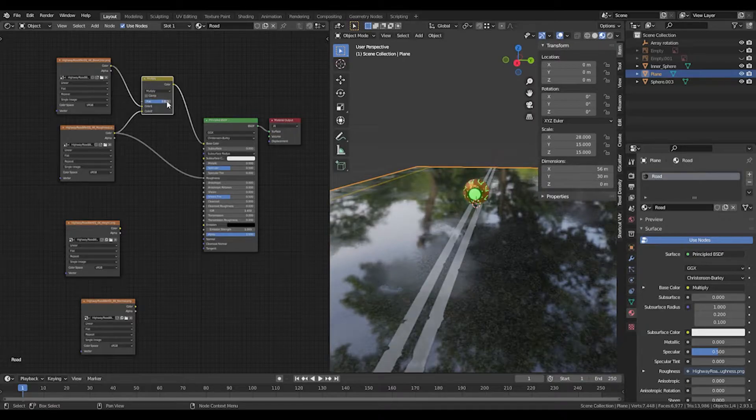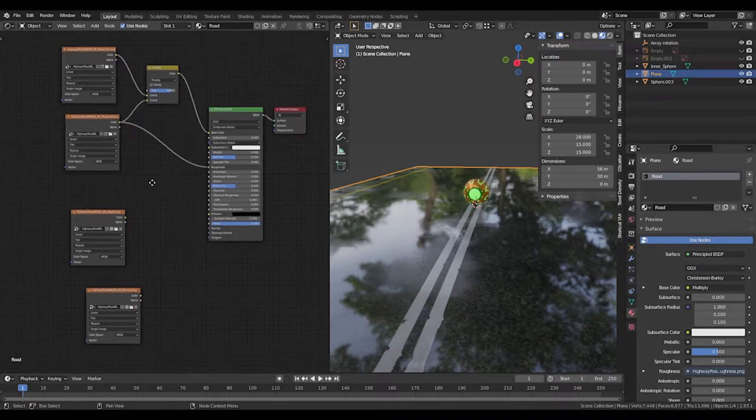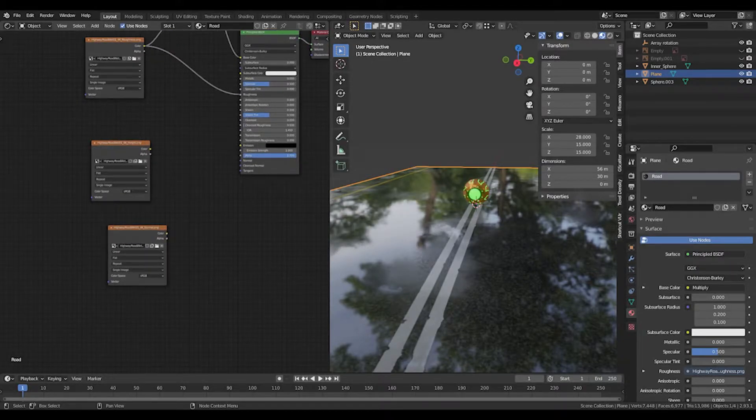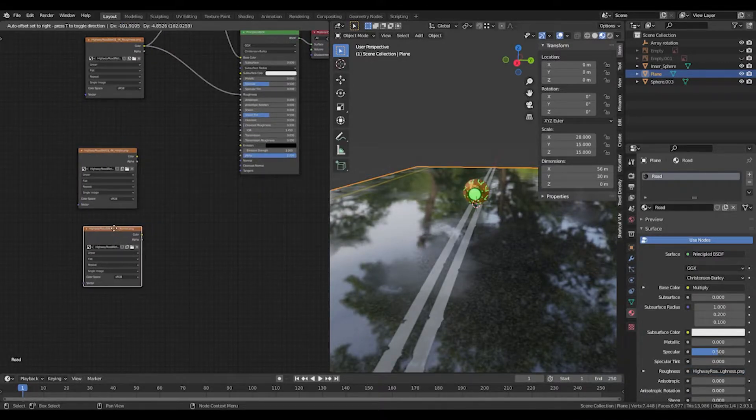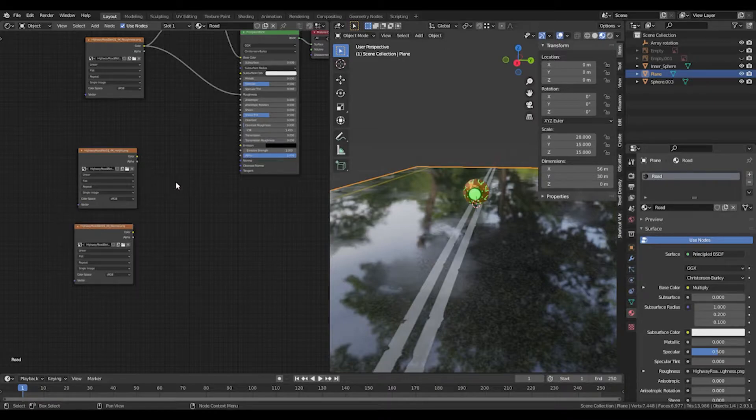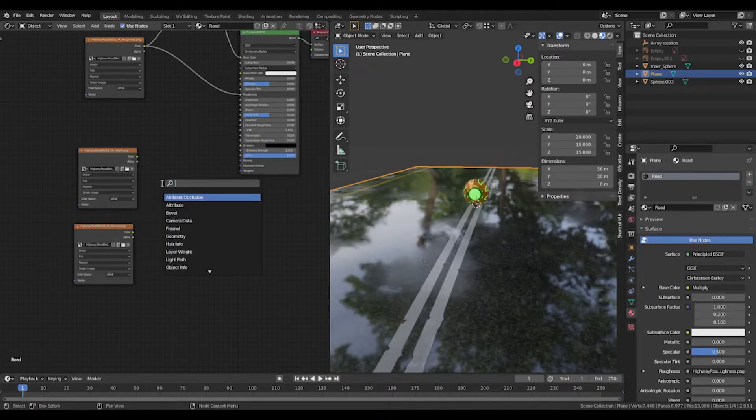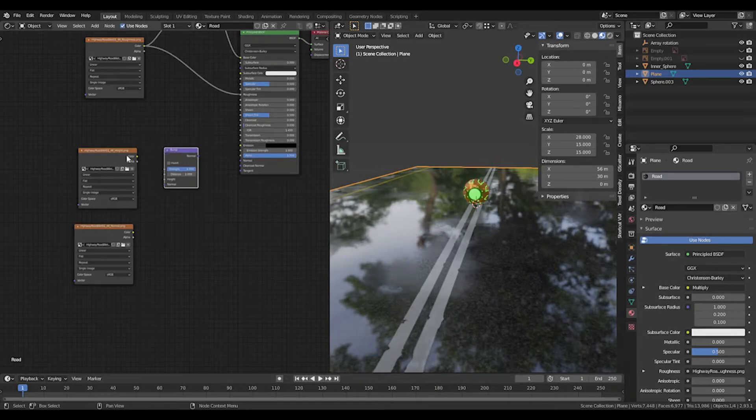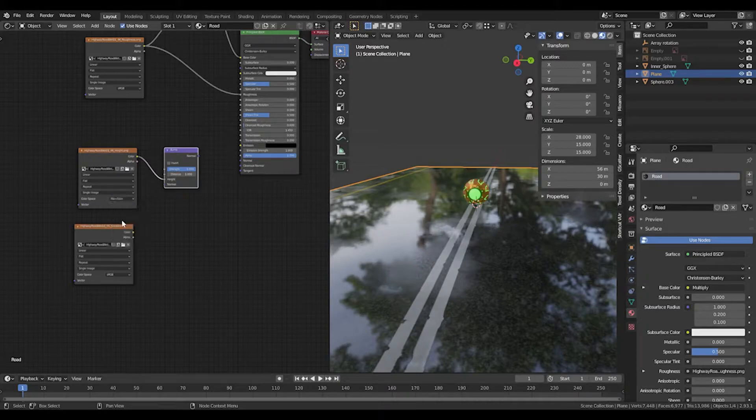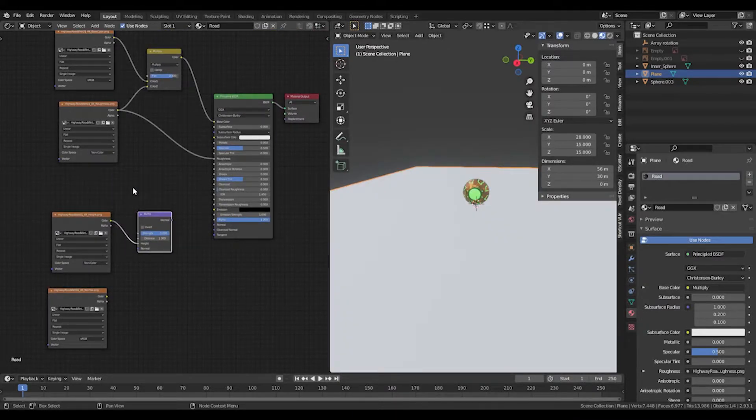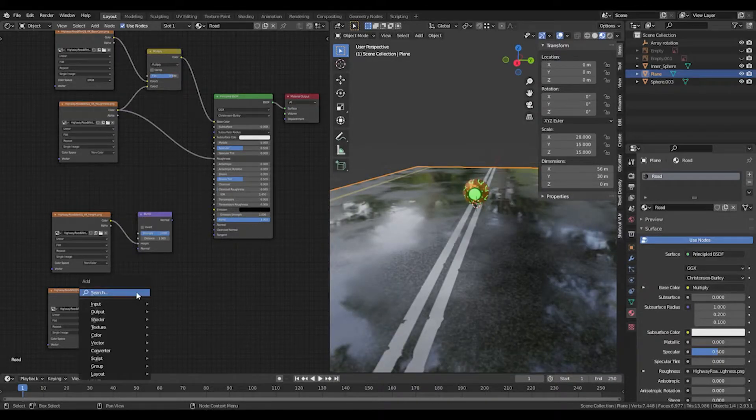With the height and the normal map, we want to add a bump node. The height will go into the height. Make sure this is set on non-color data, same as the roughness. Then the normal map needs to go into a normal map node.